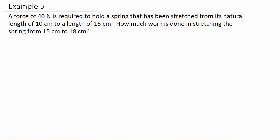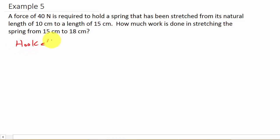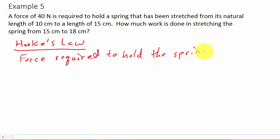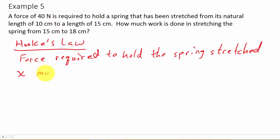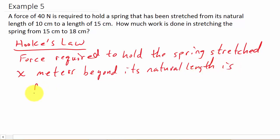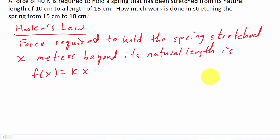First, let's look at Hooke's Law. It says the force required to hold the spring stretched x meters beyond its natural length is f of x equals k times x. That's Hooke's Law.